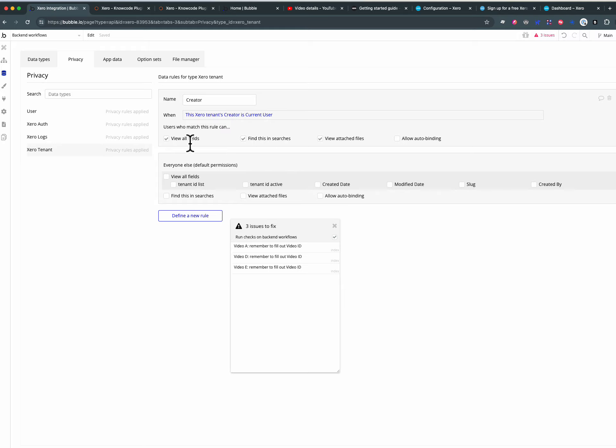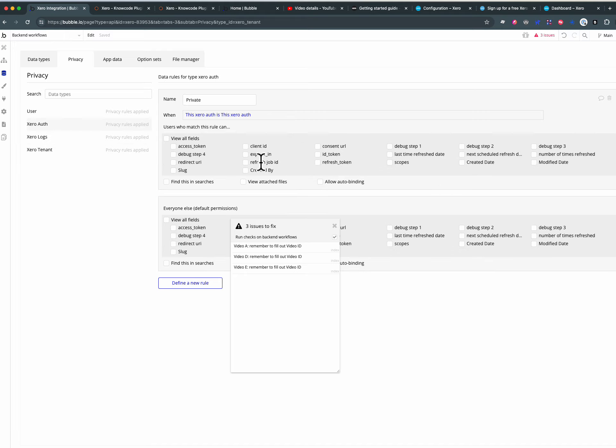These are very basic but the very minimum you want, because the XeroLogs table you might be logging something like the auth token you don't want anyone to see it. So that's step one, lock down your privacy rules.